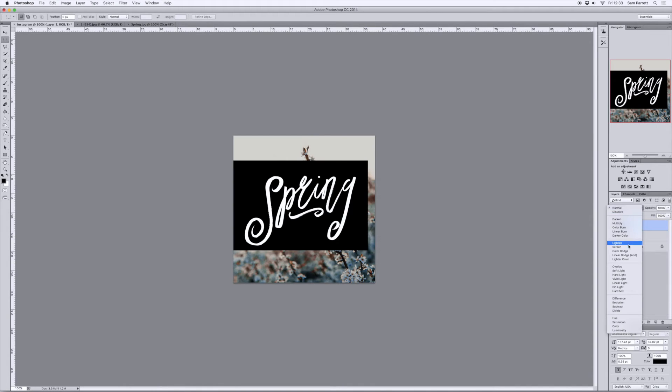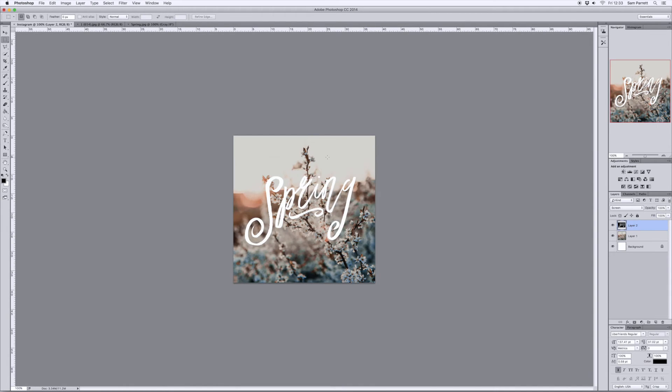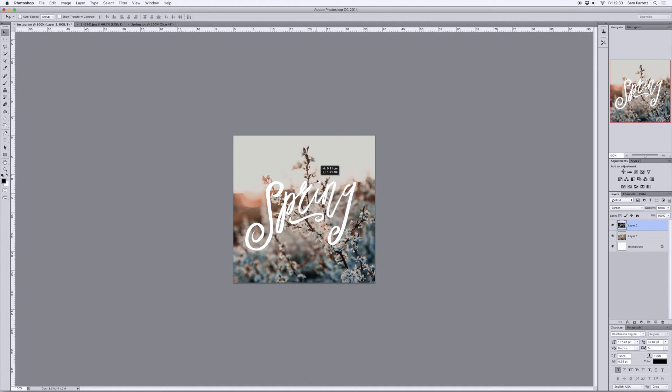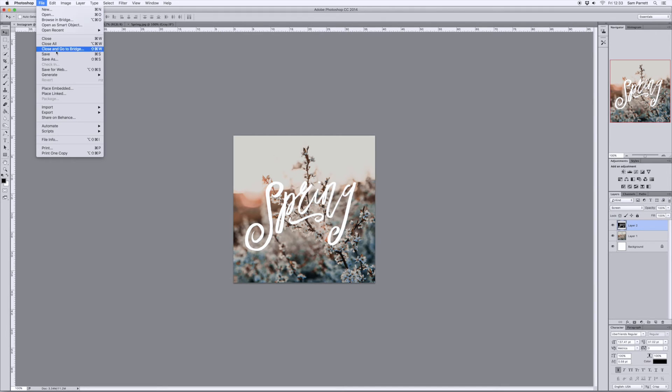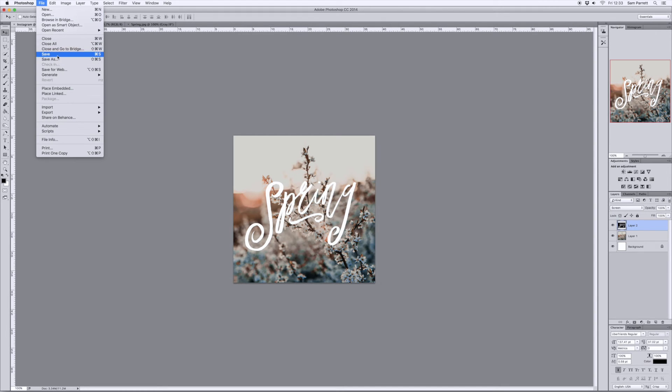Press Ctrl-Cmd-I to invert it and then select the screen blending mode from the layers panel. Grab the Move tool and just click and drag the text into the central position.